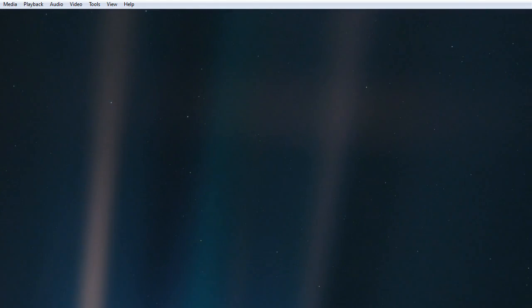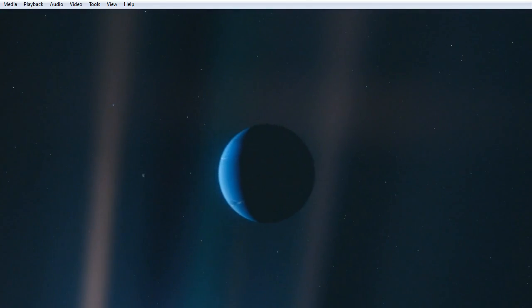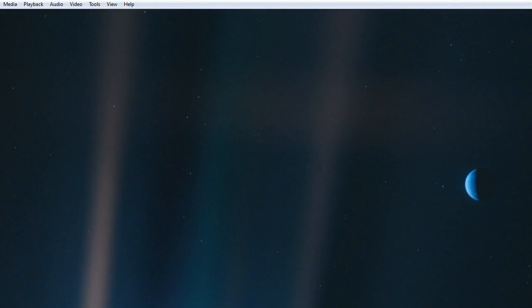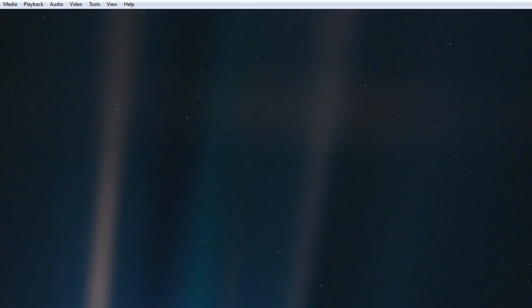To me, it underscores our responsibility to deal more kindly with one another and to preserve and cherish the pale blue dot, the only home we've ever known.